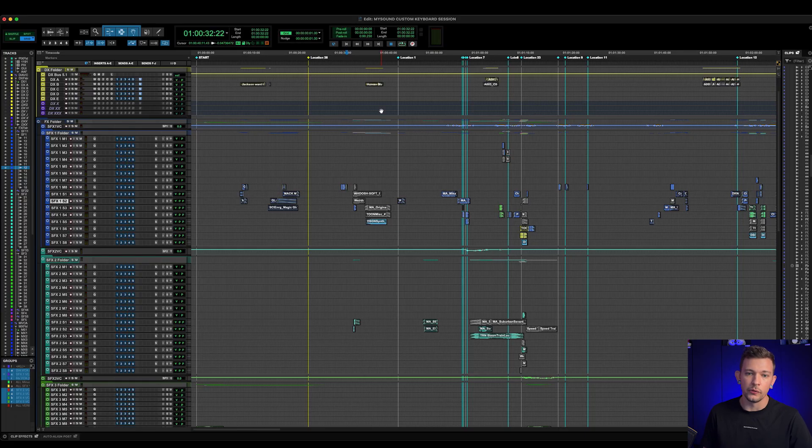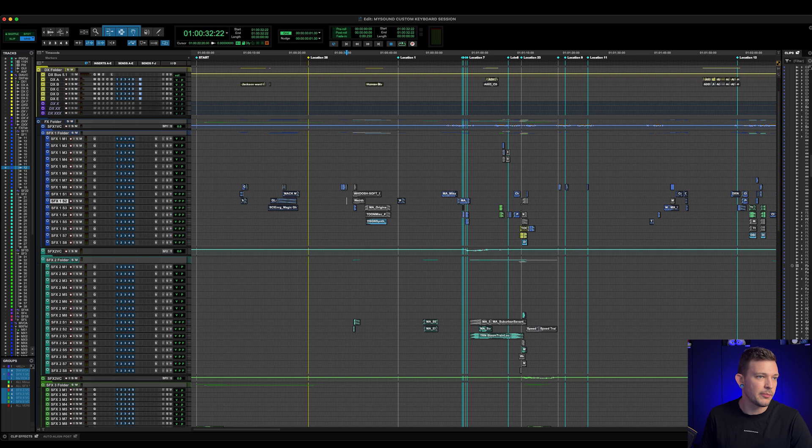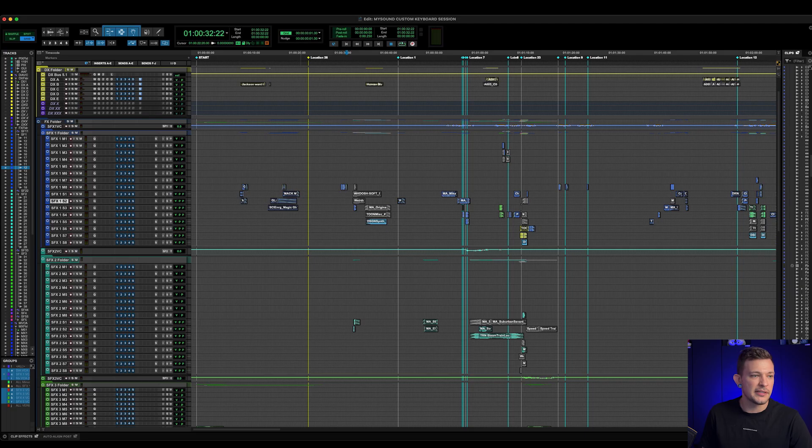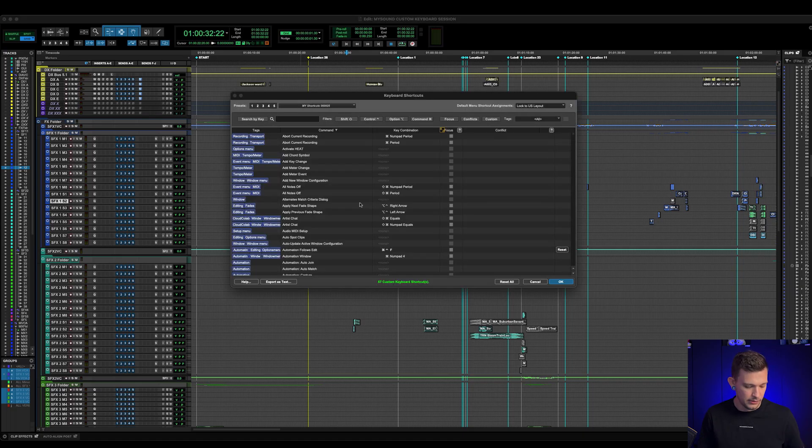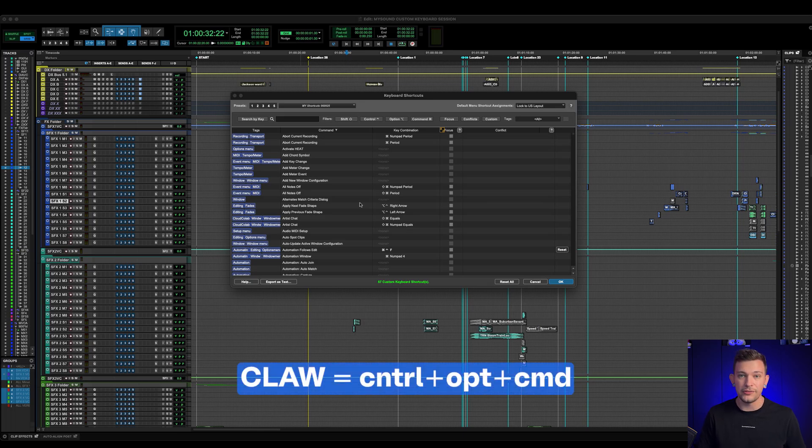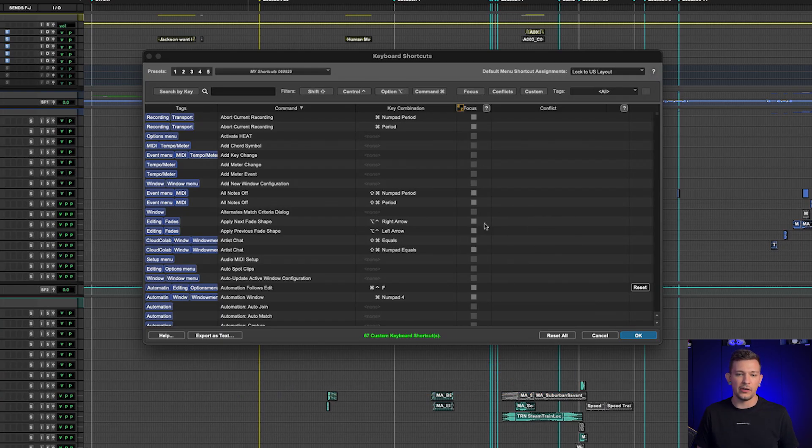Okay, so here we are in Pro Tools. Unfortunately, because of my screen resolution, you won't be able to see my menu bar, but if you go to Setup in your own menu bar, towards the bottom there it says Keyboard Shortcuts. I believe the default key command is Ctrl+Shift+K. I actually have mine set to Claw+K just because I find it easier, but this is what the window is going to pop up and show you.